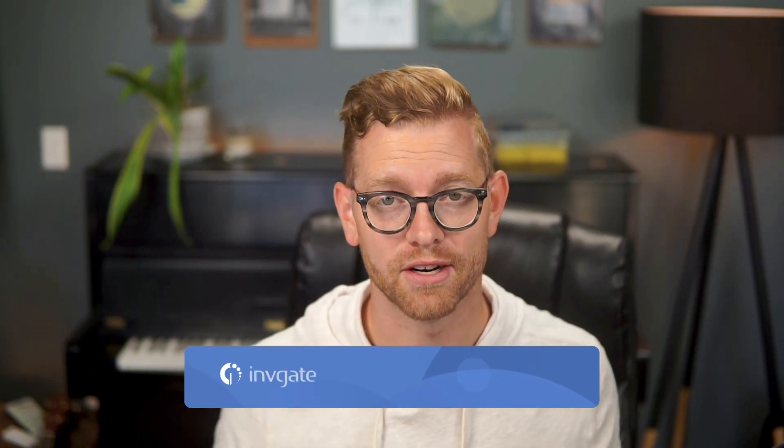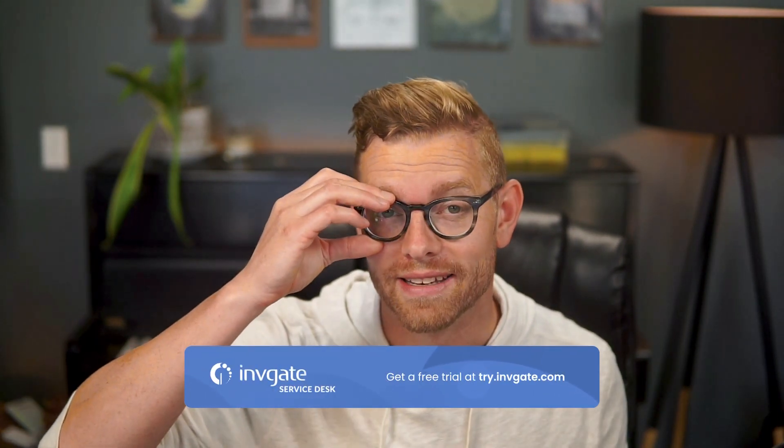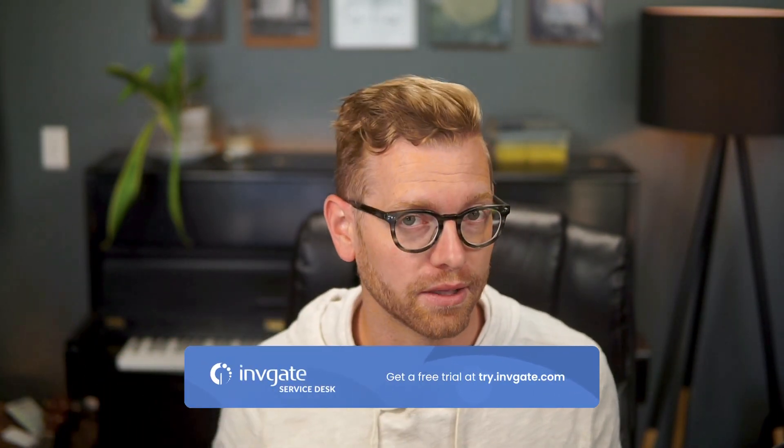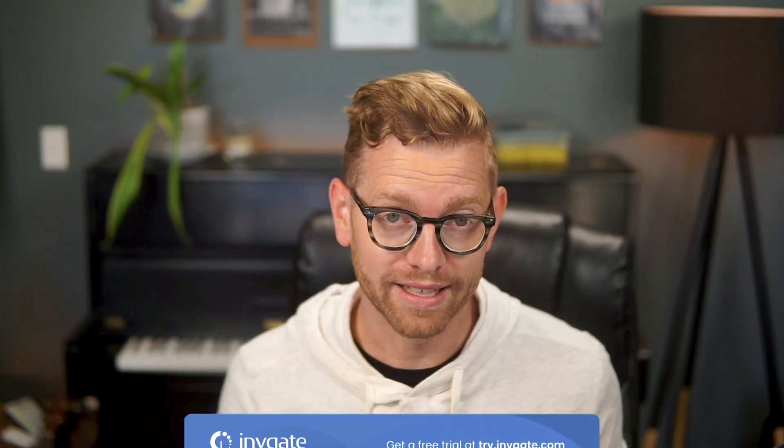You can use our pre-built knowledge article creation workflow. Before we get started, you can always grab a trial instance of our software at try.invigate.com and follow along. You'll also find a link in the description.